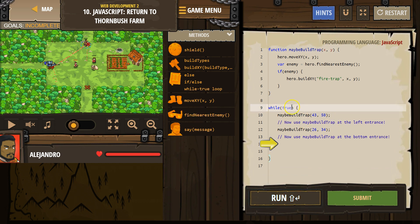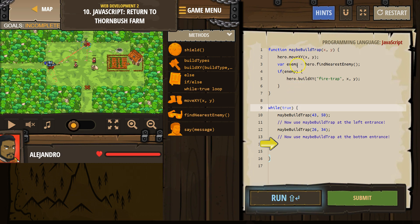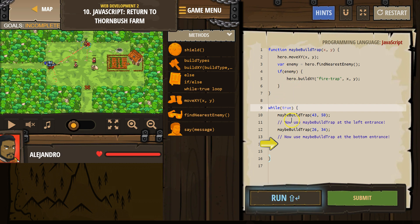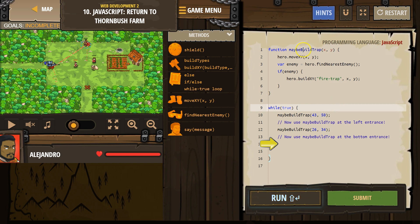All right. So when I hit run, it sees the function and says, okay, there's a lot of code there. Cool. But it doesn't run anything inside of this. It's going to run the while true loop. The first thing I ask in the while true loop is, hey computer, go back and run maybeBuildTrap. The computer looks around. What? Oh, here it is.